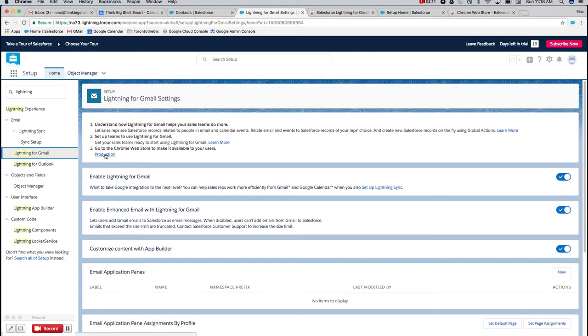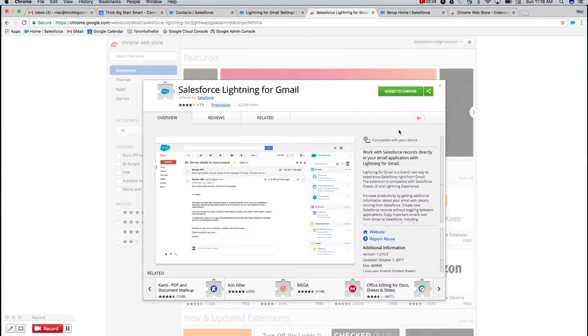So once that's done, you're going to see in the top number three here has a quick link to the application in the Chrome web store. Go ahead and open that up. It's going to take you to the web store and give you the page for this quick Chrome extension add-in. Go ahead and add it to Chrome.